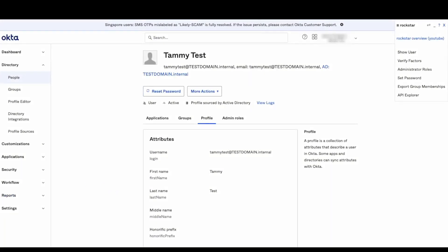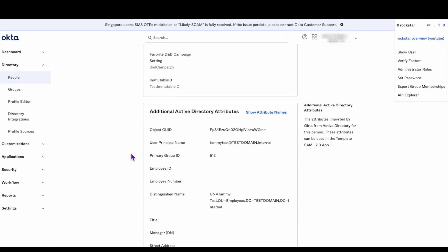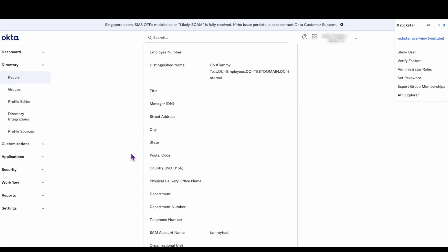We'll be referring to a test user named Tammy Test throughout this video. Tammy has a user profile in Okta that includes a SAM account name that is different than Tammy's email.